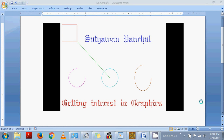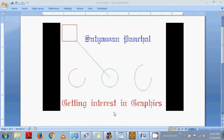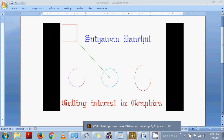Hello everybody, let us start with the next program. This will be the output of our program that I am showing you. We will learn how to write text, how to draw a rectangle, how to draw a line, how to draw a circle, how to draw a half circle using arc, how to draw an ellipse, and again at last a text is written. Now let us move to the code.